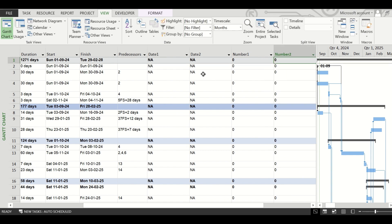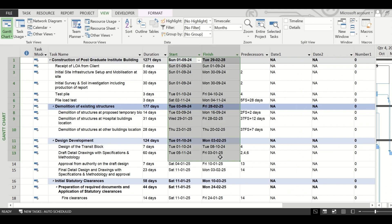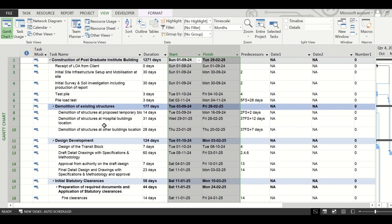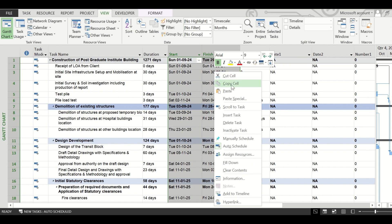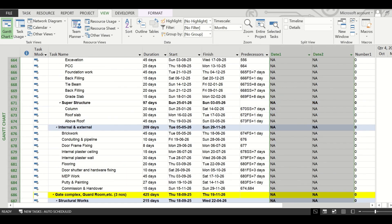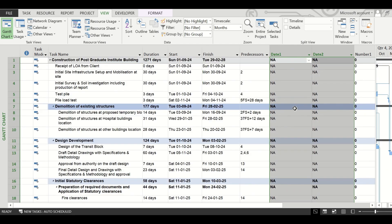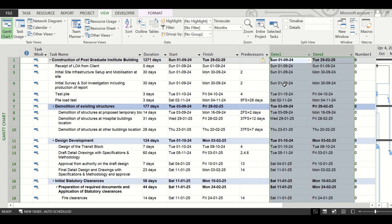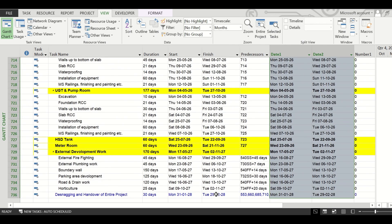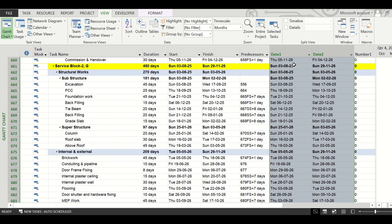Now we need to copy the start and finish dates of the schedule we have just prepared. Make sure all tasks are visible, then press Ctrl+C from the keyboard — or you can right-click on those two columns and click 'Copy Cell'. Now go to Date1 and Date2. Initially they will show 'NA', but press Ctrl+V and all the dates copied from the start and finish columns will be pasted into Date1 and Date2. Date1 corresponds to start dates and Date2 corresponds to finish dates.